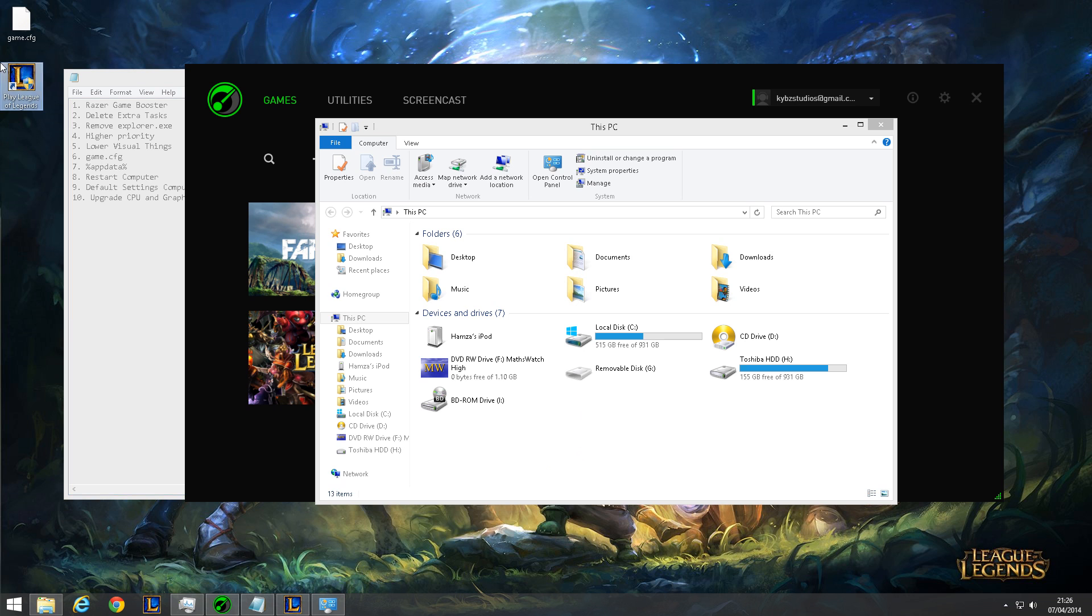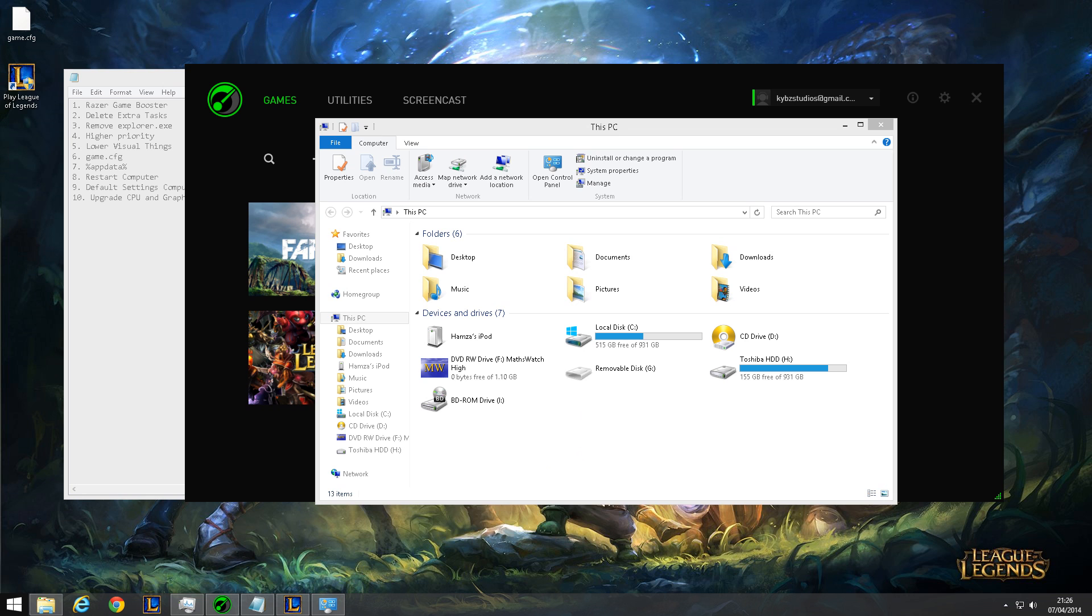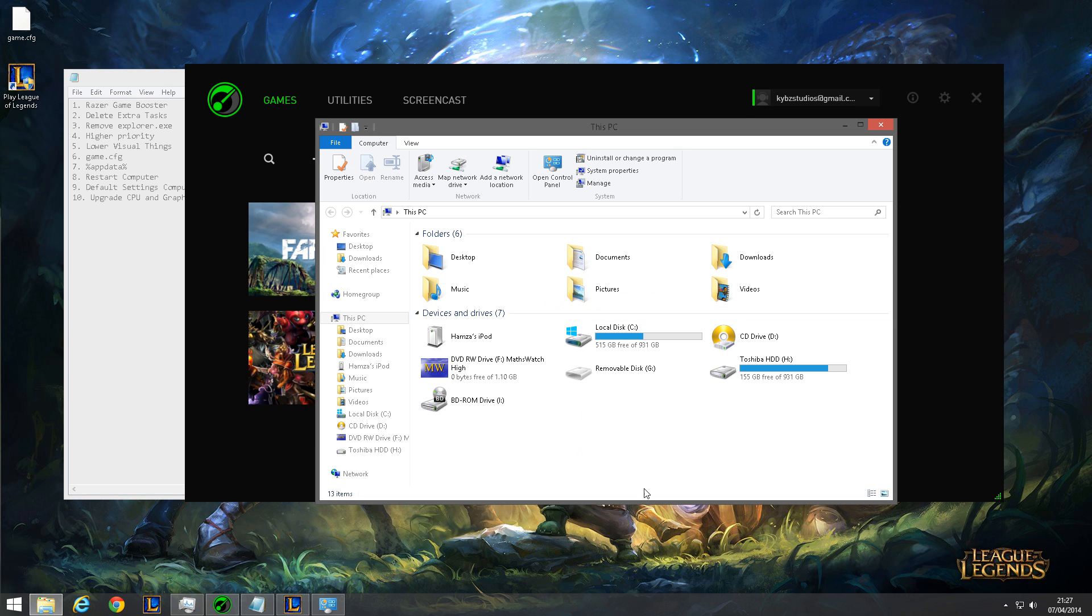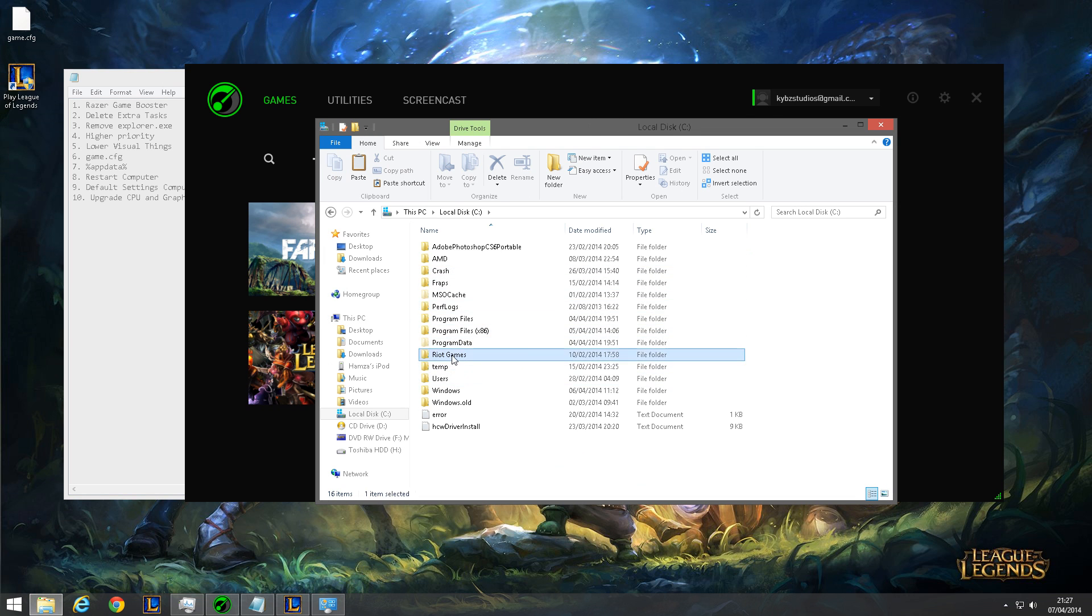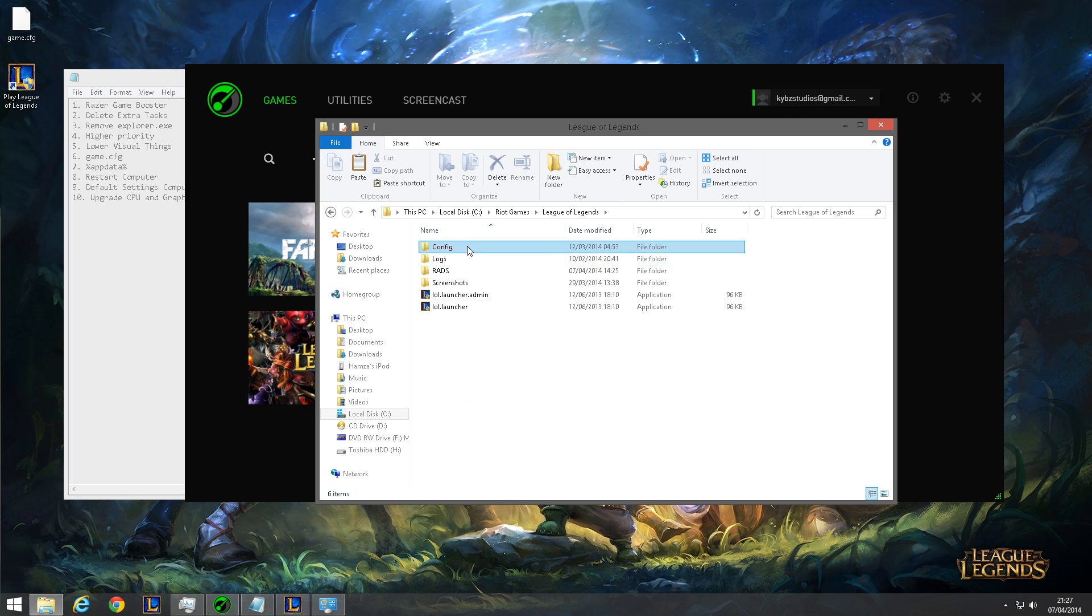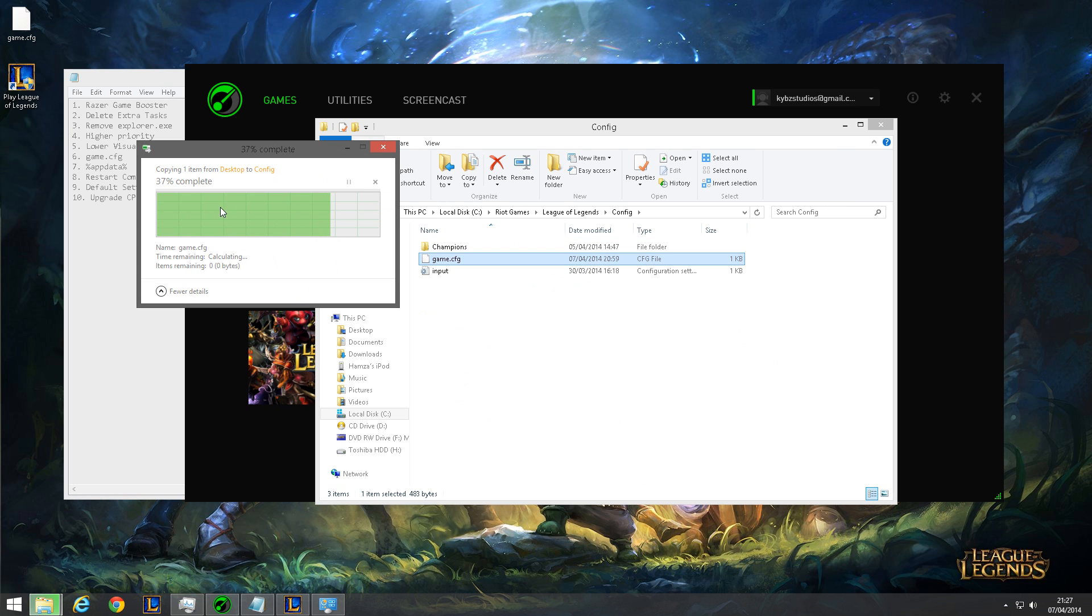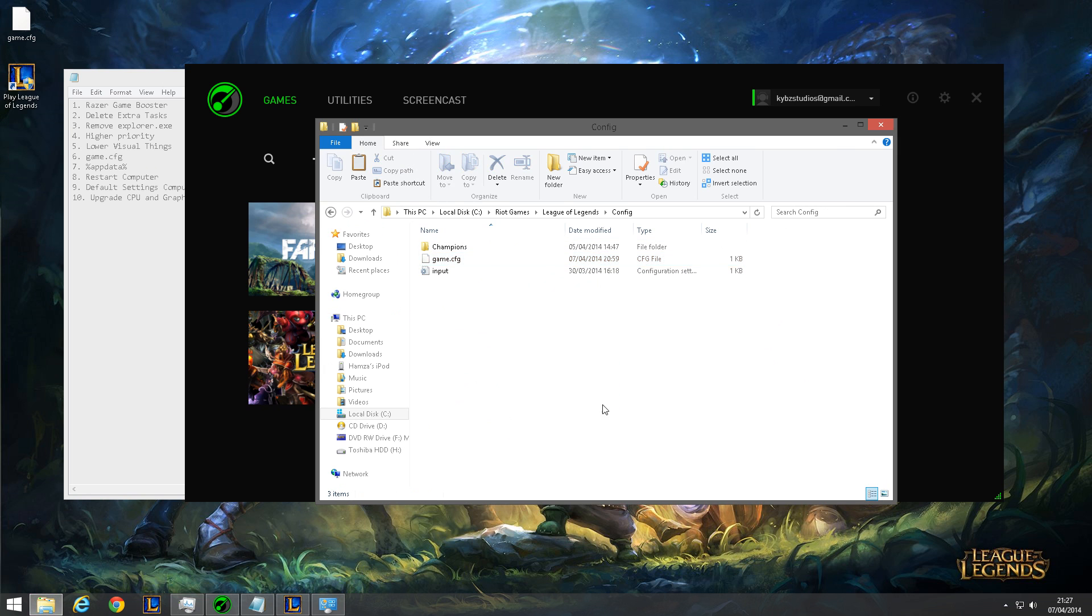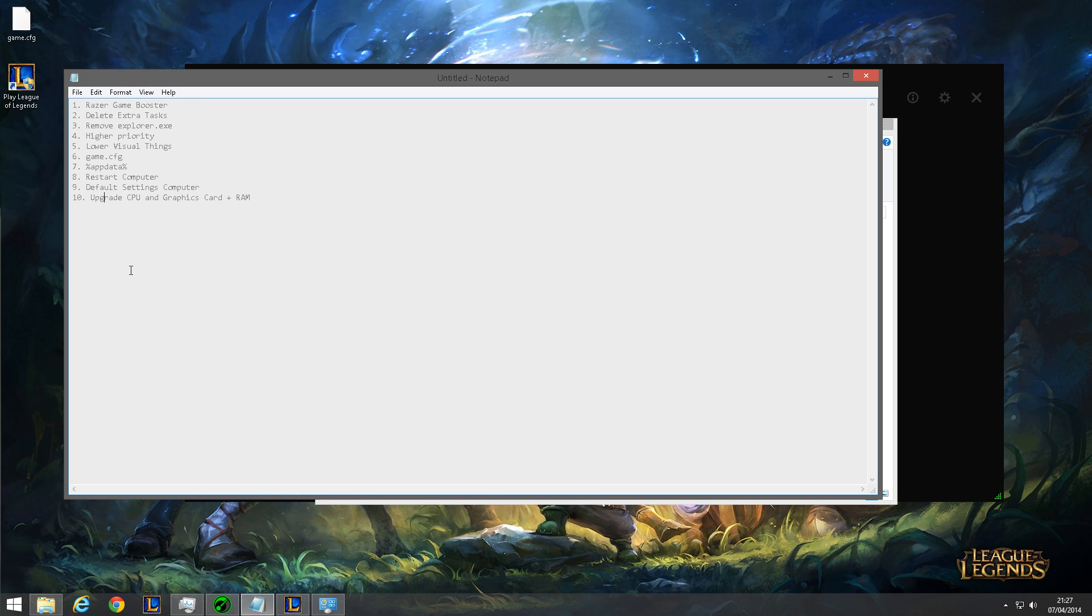Now another thing which I saw in a different video is this game.cfg file. Once you download it, you want to copy it, and then go to your file explorer, go to your C drive, Riot Games, League of Legends, Config, and paste it in here and replace. This will basically change some of your game settings and the configuration, so it will boost your FPS.